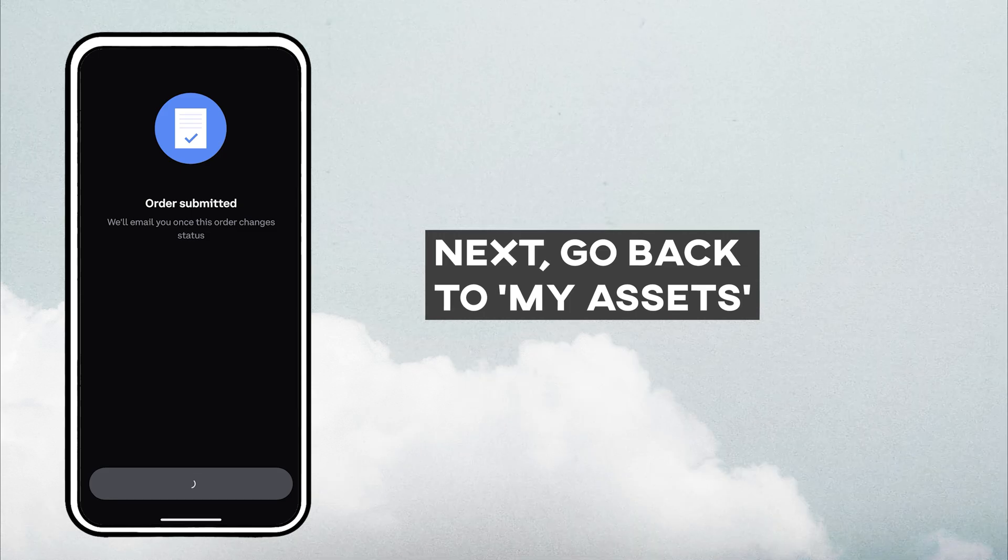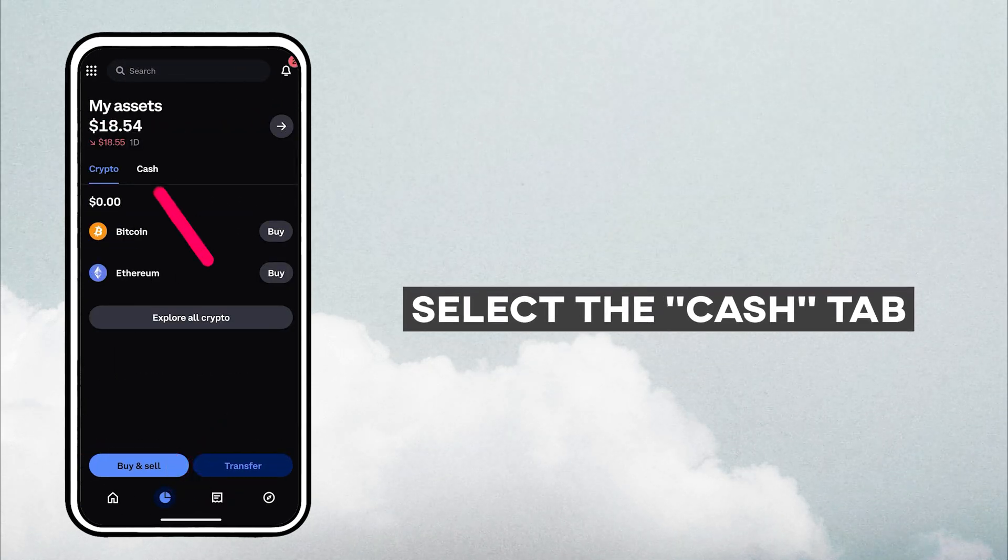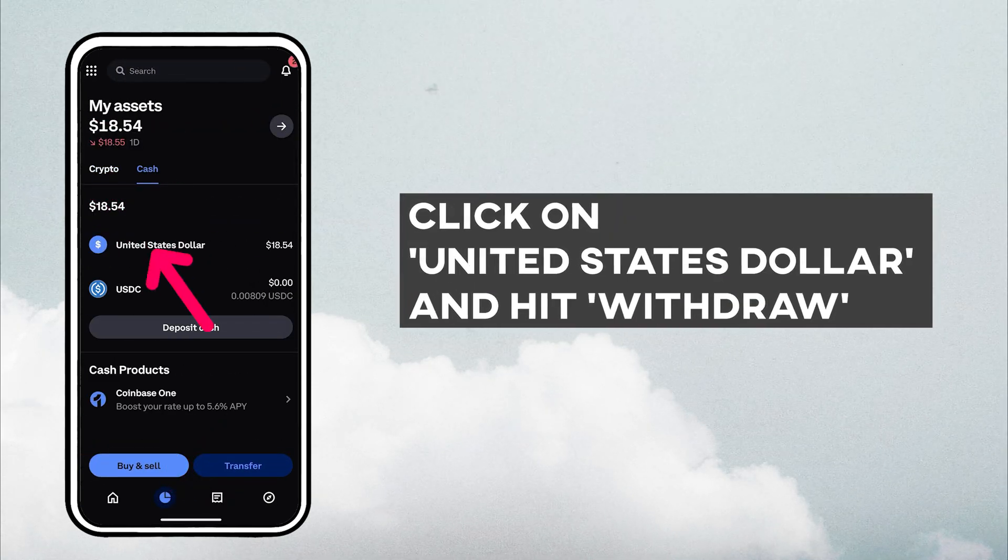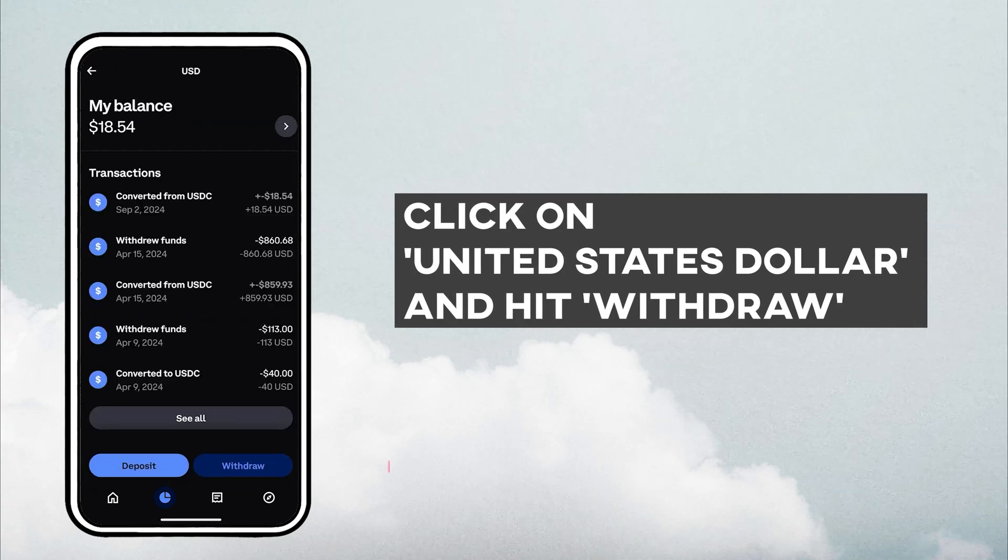Next, go back to My Assets, select the Cash tab, click on United States Dollar, and hit the Withdraw button.